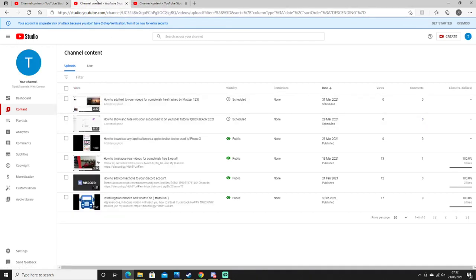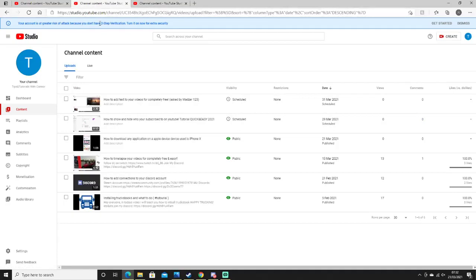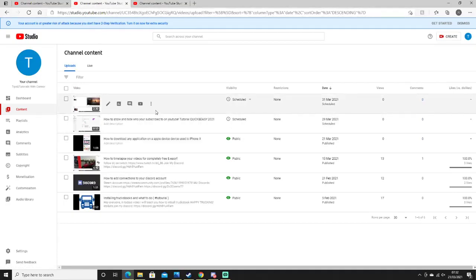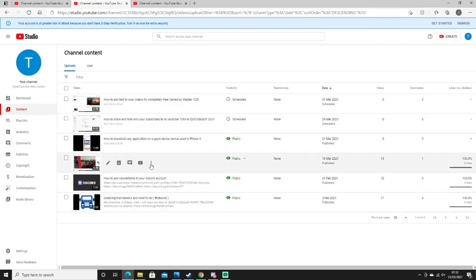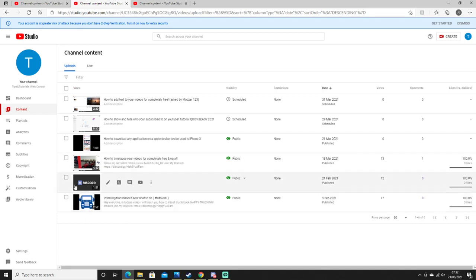Tips and Tutorials with Connor has one, two, three, four, five, six videos. The longest one is How to Time That Video Videos for Complete History and Easy.